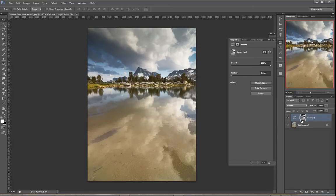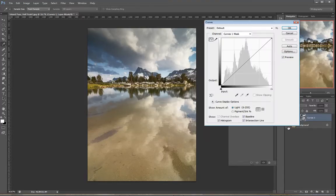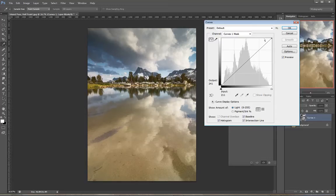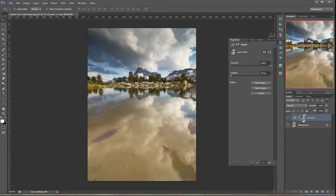cool thing number three is that you can apply a curves adjustment or levels adjustment directly to a layer mask. So the way you do that, you click on your layer mask thumbnail, then you hit control or command M to bring up curves or control or command L to bring up levels. I like curves. I'm a curves man myself.